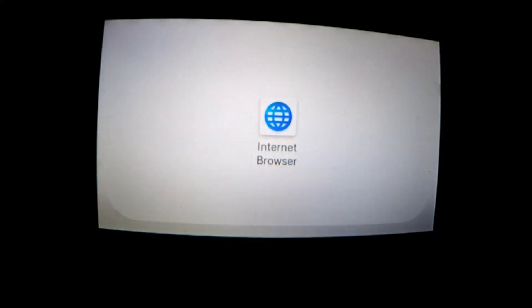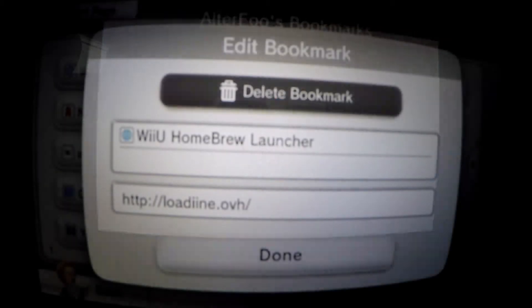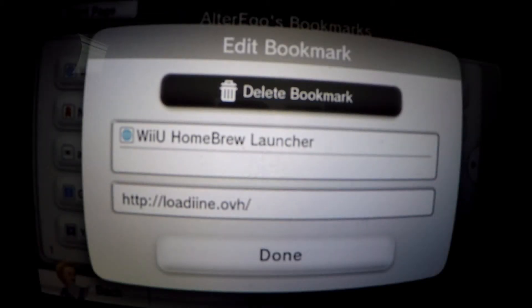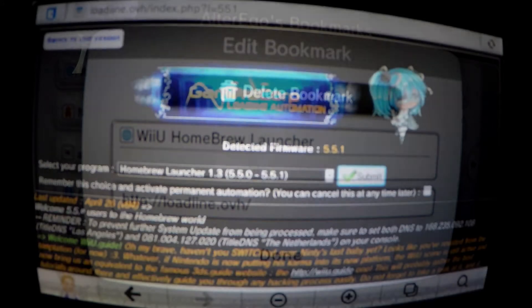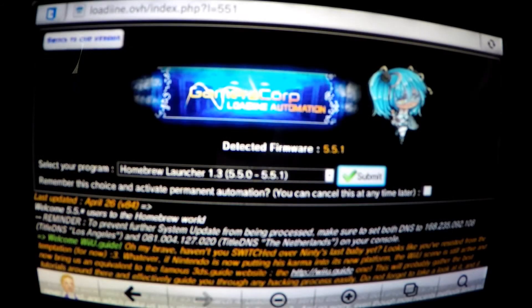Over on the Wii U we turn our attention to the internet browser. Open it and enter the following: http://lodin.ovh. It's worth bookmarking this address as you will have to use it again in the future. When the page is loaded, use the default selection on screen and press submit.